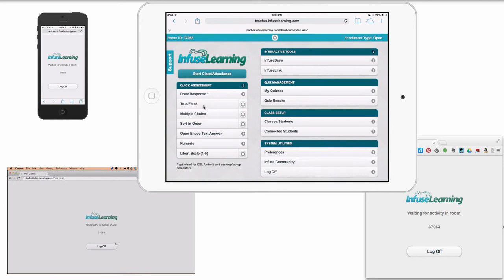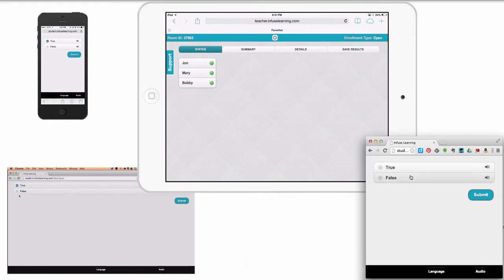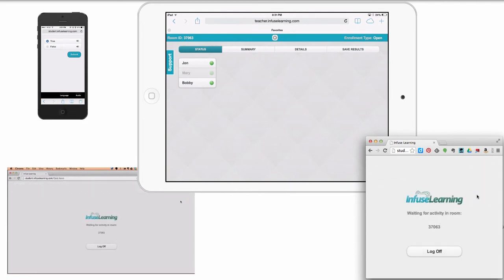You could say to the class, okay, true or false? Last year, you learned more than you had learned in the years past. As a teacher, I click True/False. Notice the devices all switch immediately and the students can respond — they can say true. If they have trouble reading, they can click here and it will read it to them. They're going to choose true. And the last student will choose false and click Submit. Away the answers go.